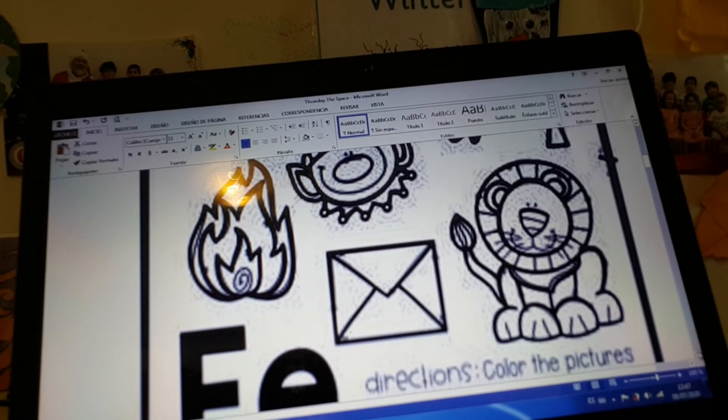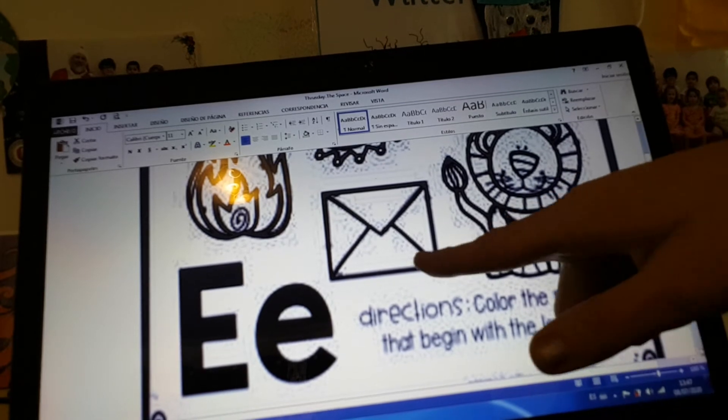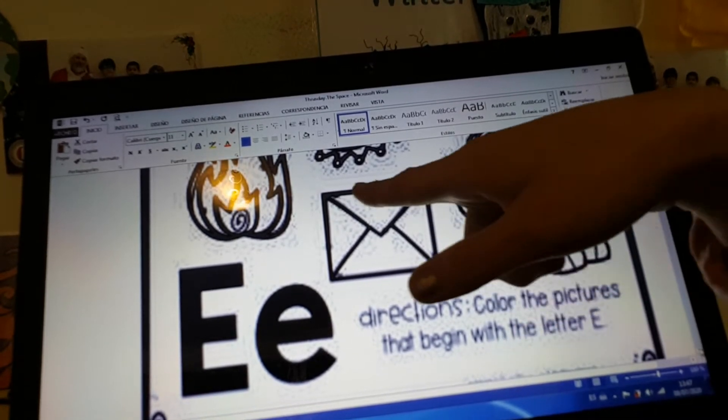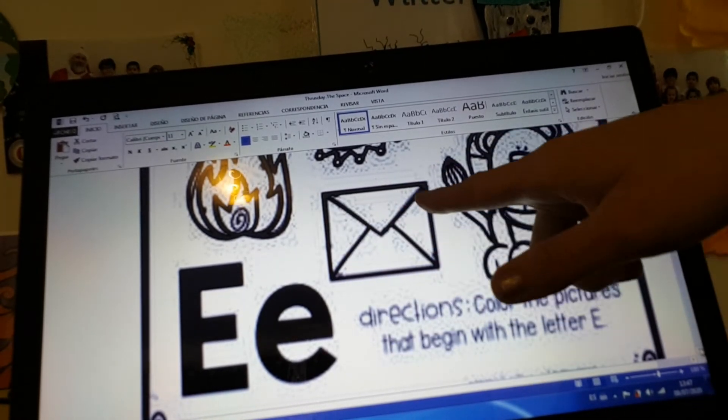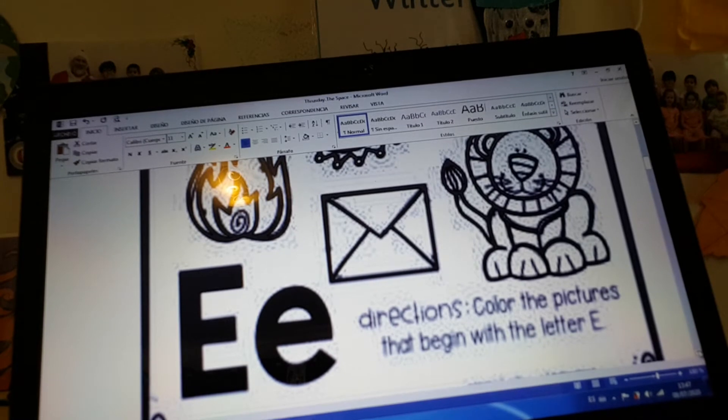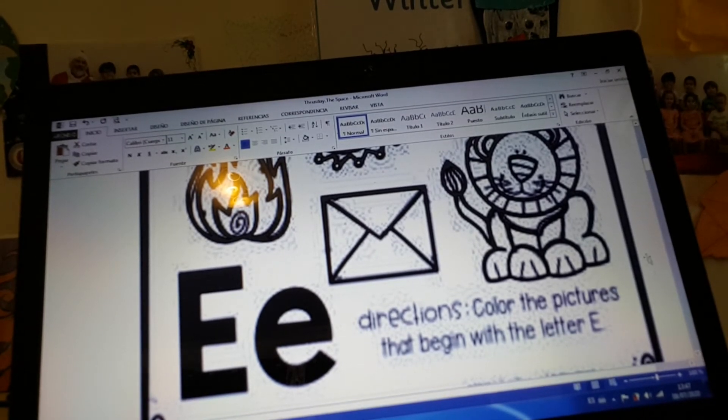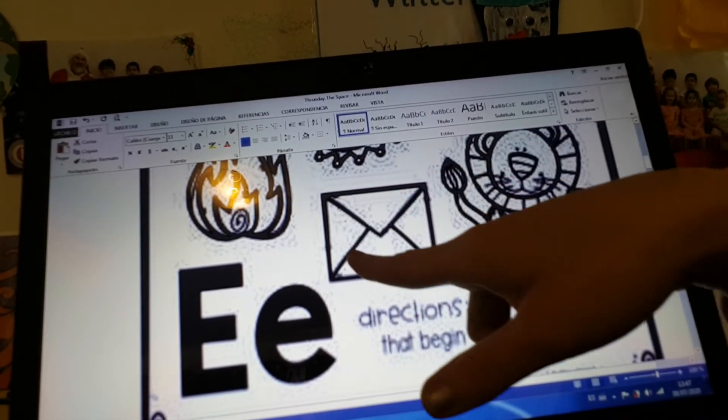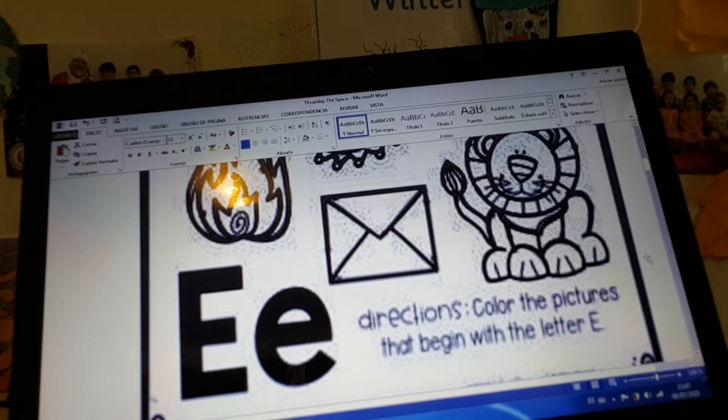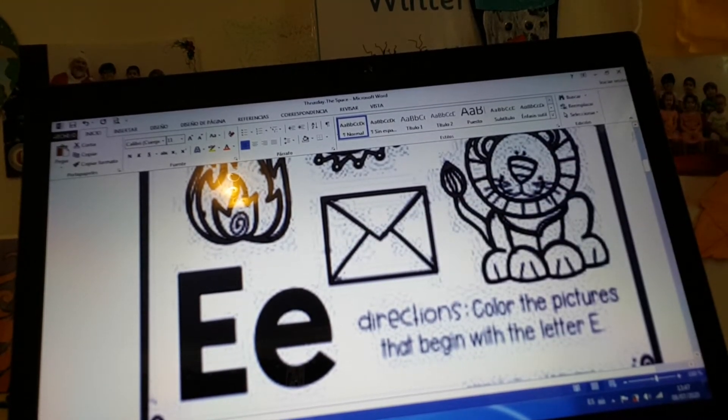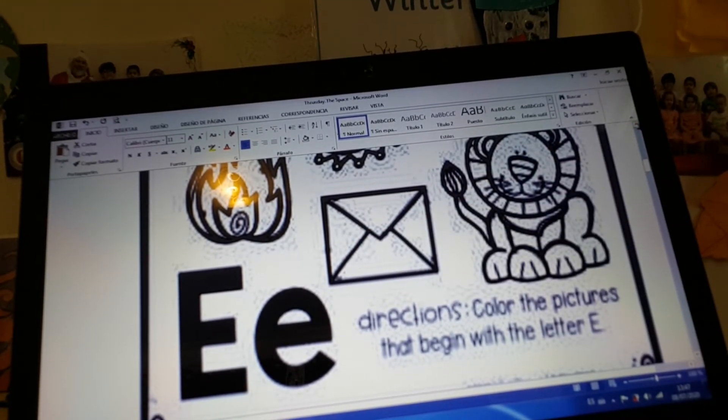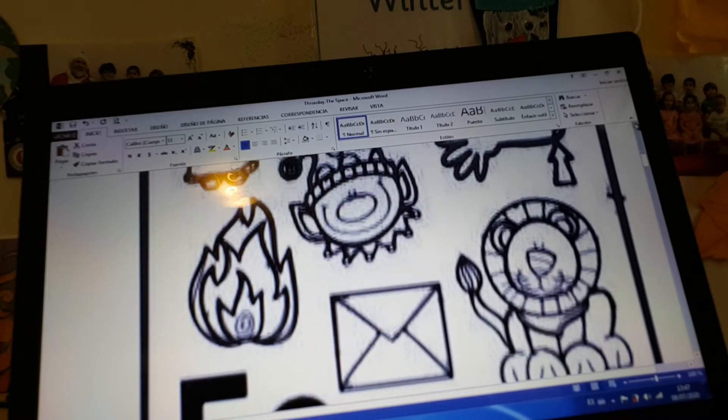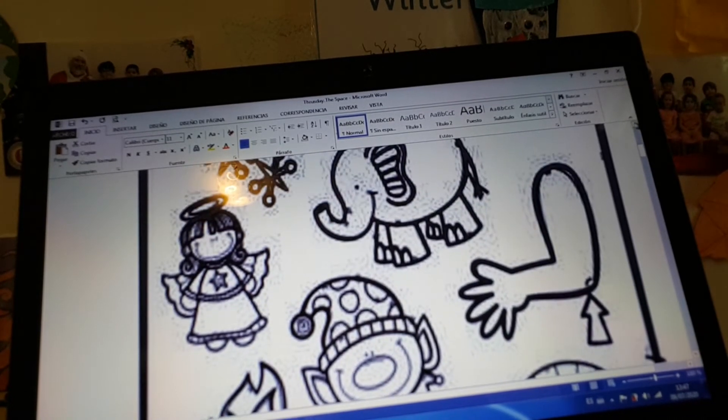Let's see. Does envelope start with the letter E? Envelope? E-e-e. Envelope? Yes! So you need to color. That's just one example. You need to color the envelope.